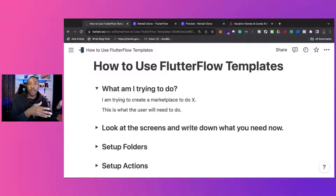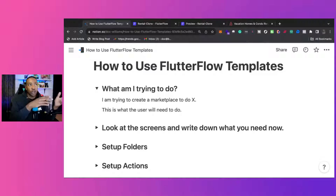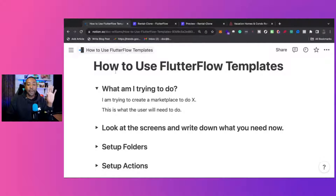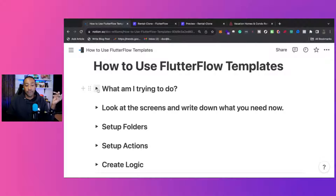You can create something using tools like LucidCharts or MarketPlan to write out the flow of what you want, but do that first before you continue.